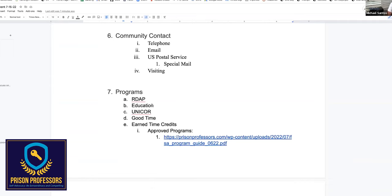There are only a few ways that you stay connected to the world in prison: telephone, email, U.S. Postal Service, and visiting. That's it. Be aware of these four things and how to use them.